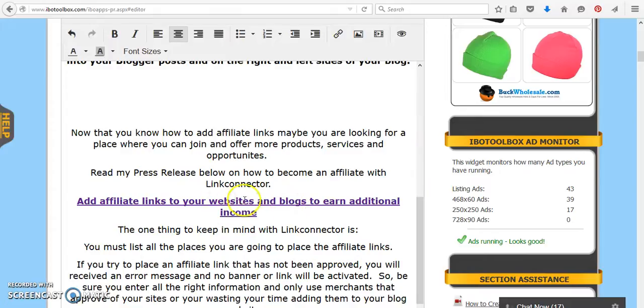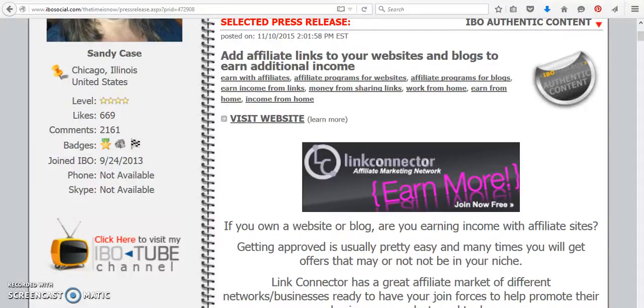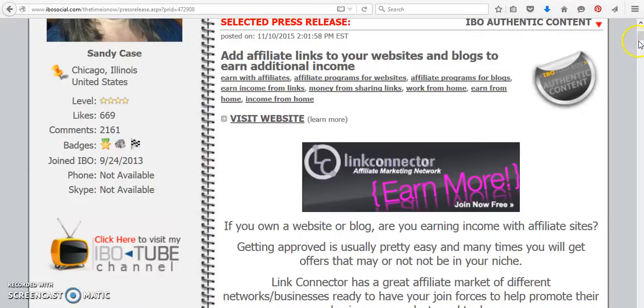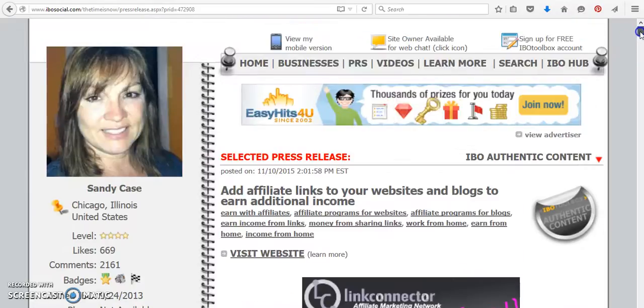you can do that by visiting this blog or coming on over to ibosocial.com backslash the time is now. The date was November 10th, 2015. And here's the link for Link Connector.